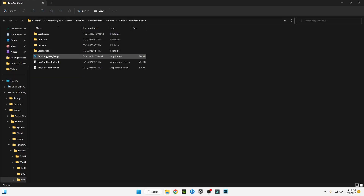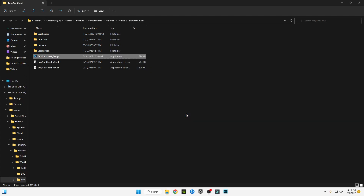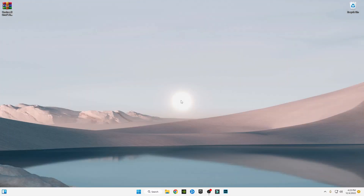Go back and open the Easy Anti-Cheat folder. Open the Easy Anti-Cheat setup, click Repair Service, then click Finish and close it.